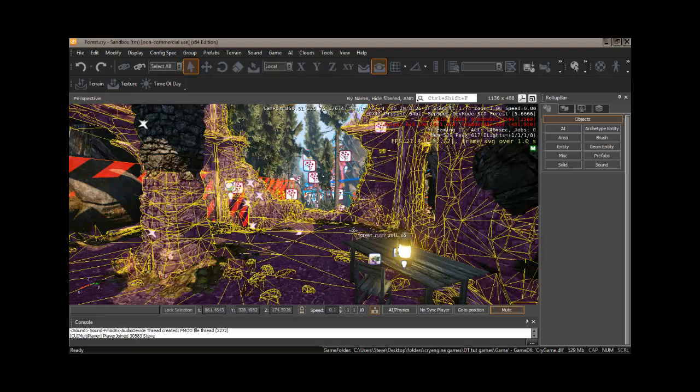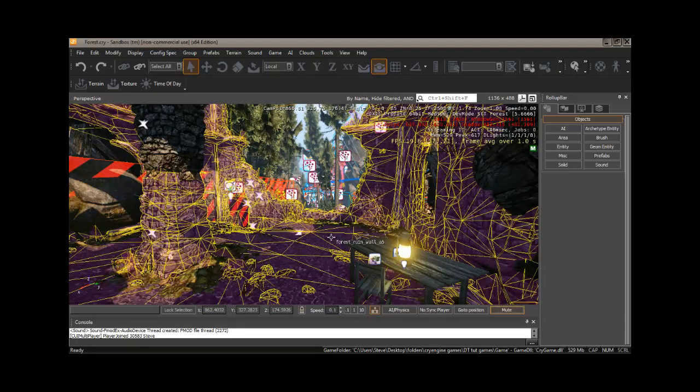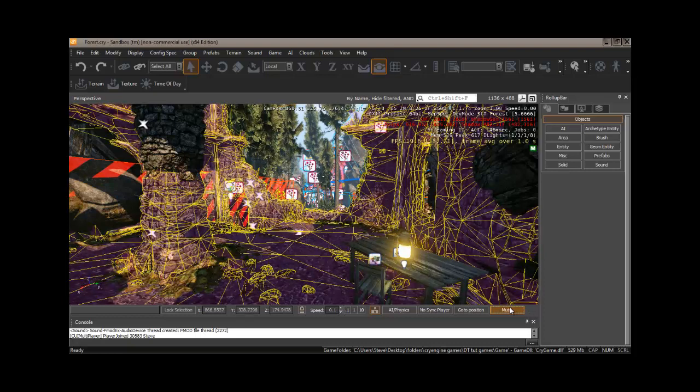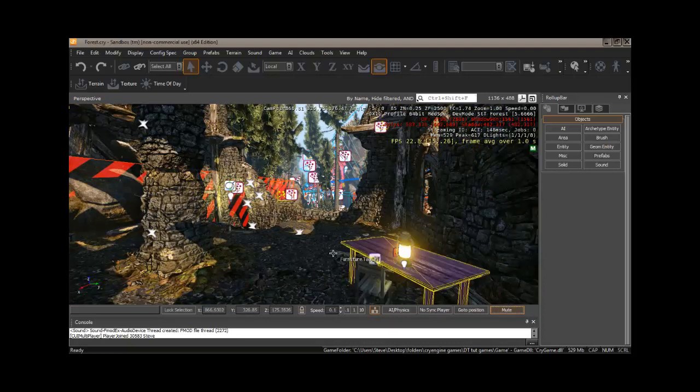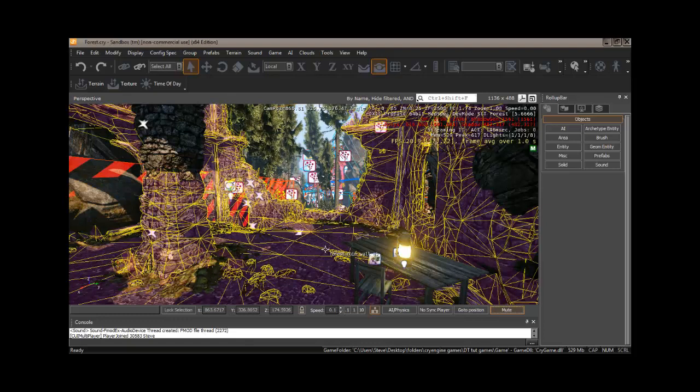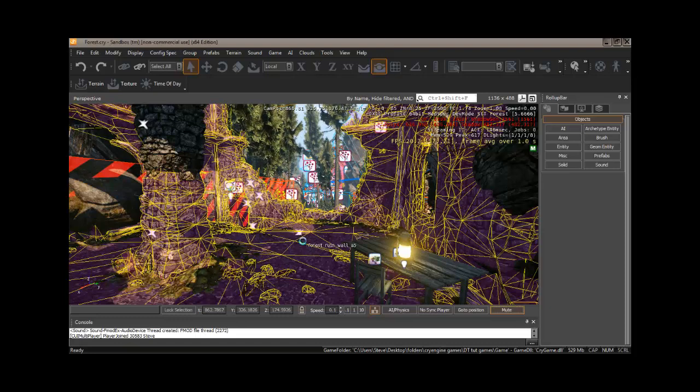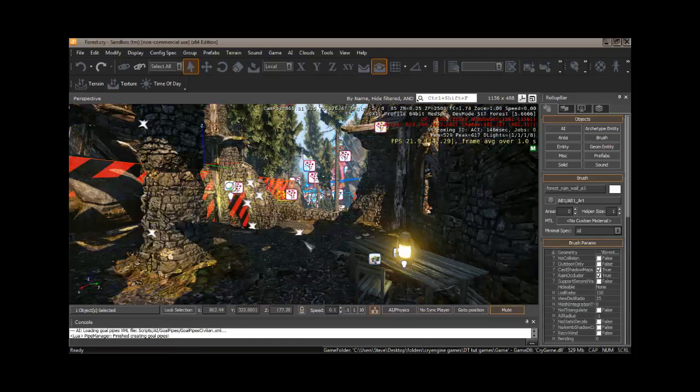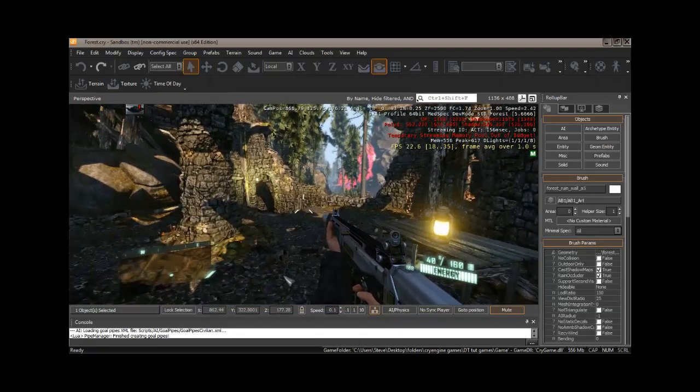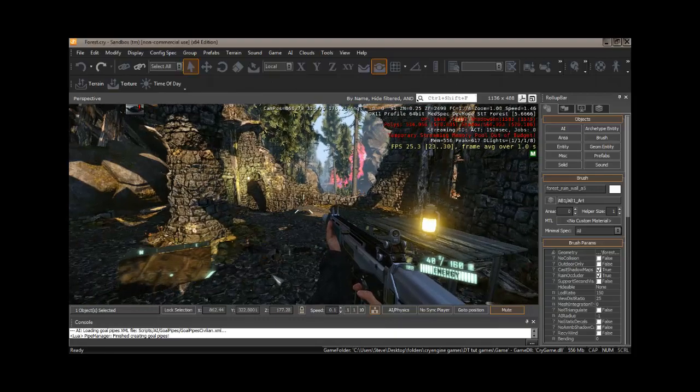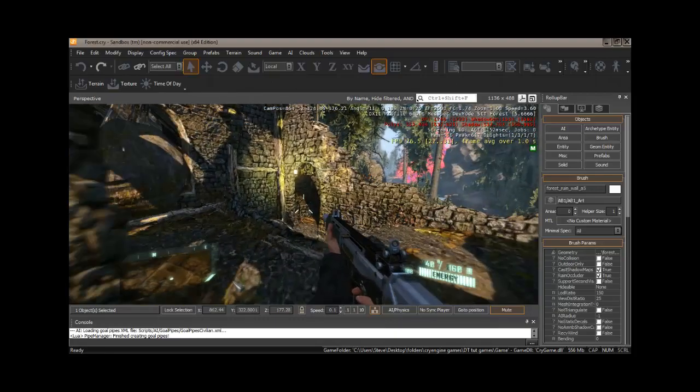And then there, we have our forest map that Crytek gave us to look around in and play around in. I have gone ahead, you've probably got some sound, I've gone ahead and muted that for right now. And if you want to just run around in it, we can hit Control-G. And that will put us into our game, and we can do a little running around.